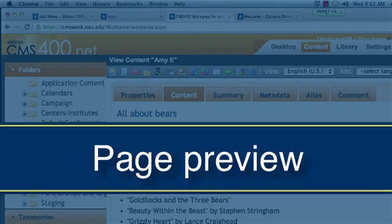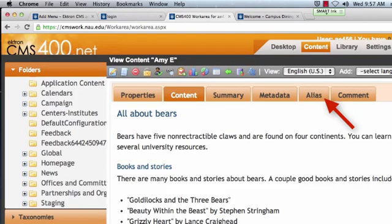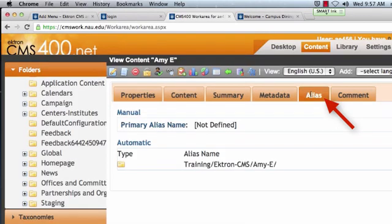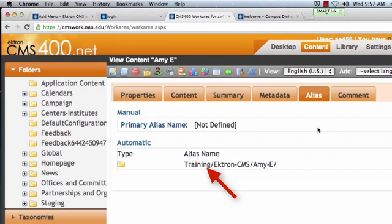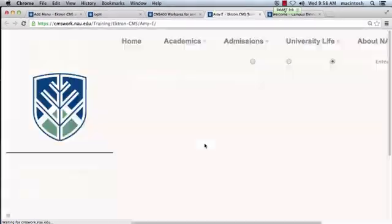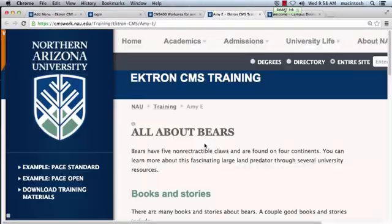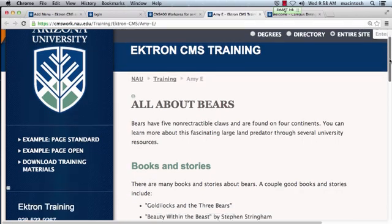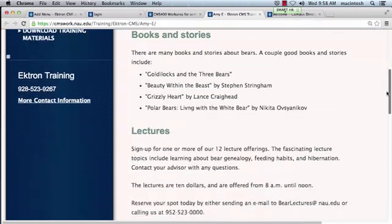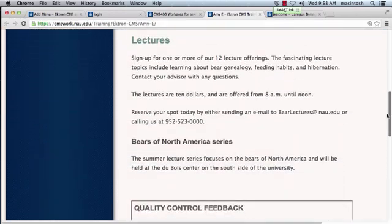Page Preview. Select the Alias Editing tab. Under the Automatic section, click the folder link to view a preview page. A new tab will open displaying a preview of your page. This is the most current view of your page.